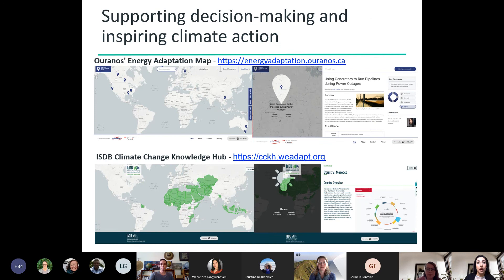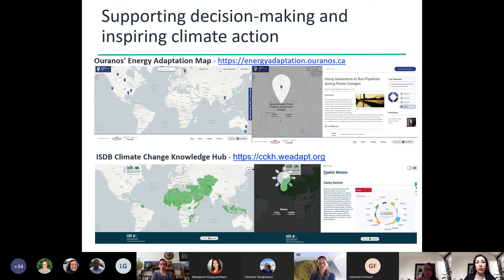We've also created more advanced microsite interfaces to better support decision making and climate action. One example is a map providing examples of adaptation to climate change in the energy sector, built on top of We Adapt's map but with different filters classifying adaptation case studies by industry sector, type of resource, type of energy, and adaptation type. Another example is the Climate Change Knowledge Hub developed for the Islamic Development Bank — a dynamic curated online repository of national-level climate action information for IsDB's 57 member countries, each with a national profile including international and national climate commitments, financing, vulnerability assessments, adaptation planning and national climate data.